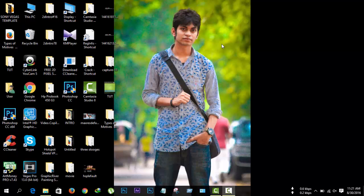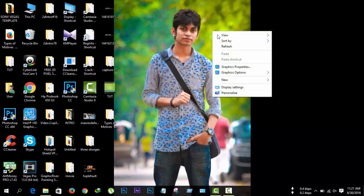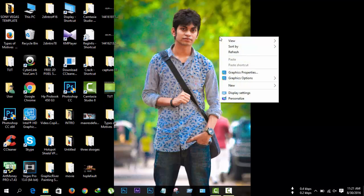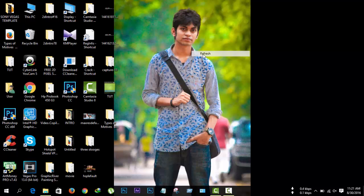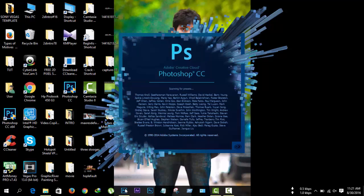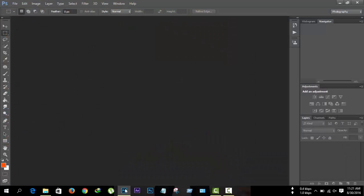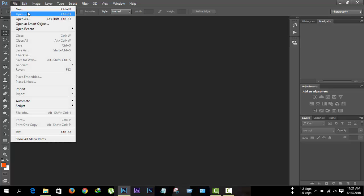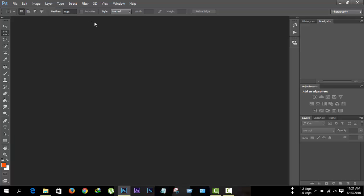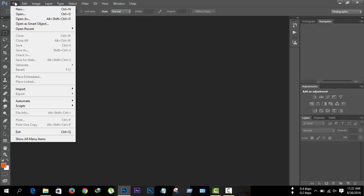Hello YouTubers, I'm your host Taposh. Today I'm coming with another Photoshop tutorial. I'm using Photoshop CC 2014 — I think this is the best version of Photoshop — but you can use many versions like Photoshop CS6 or Photoshop CC 2015. For me, Photoshop CC 2014 is best.